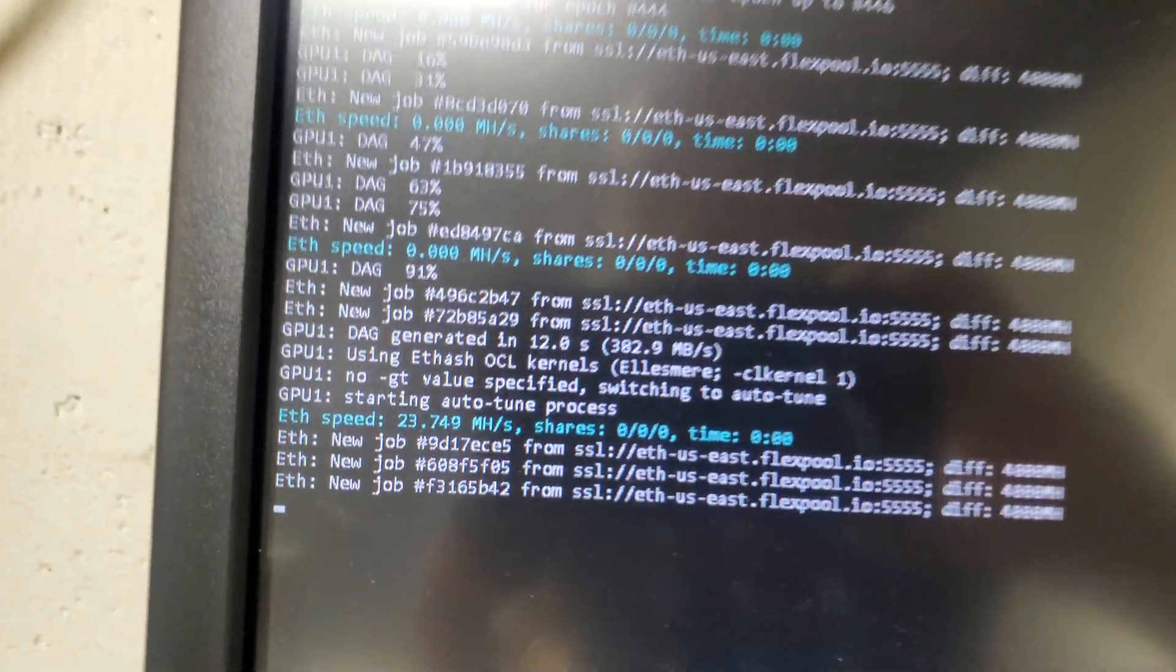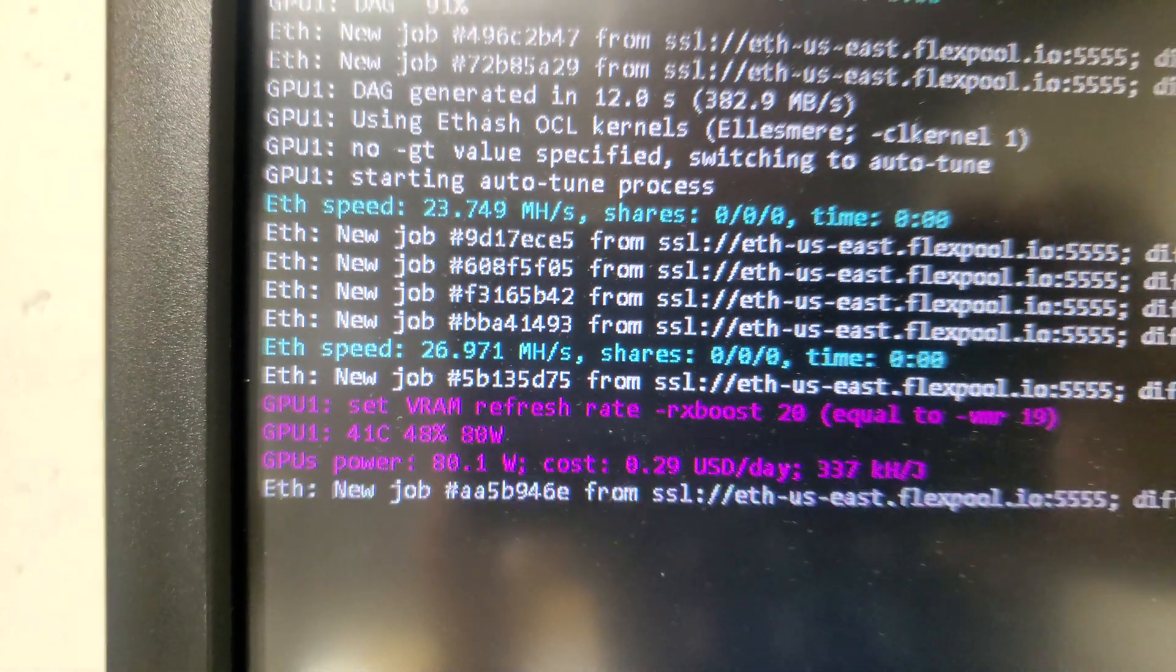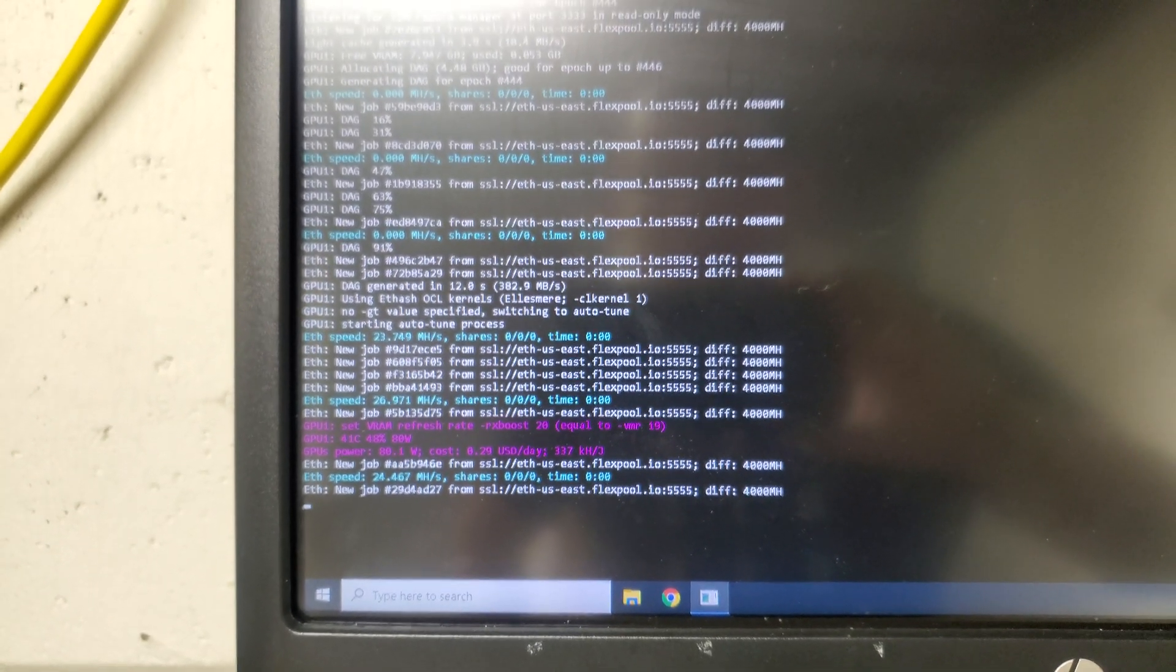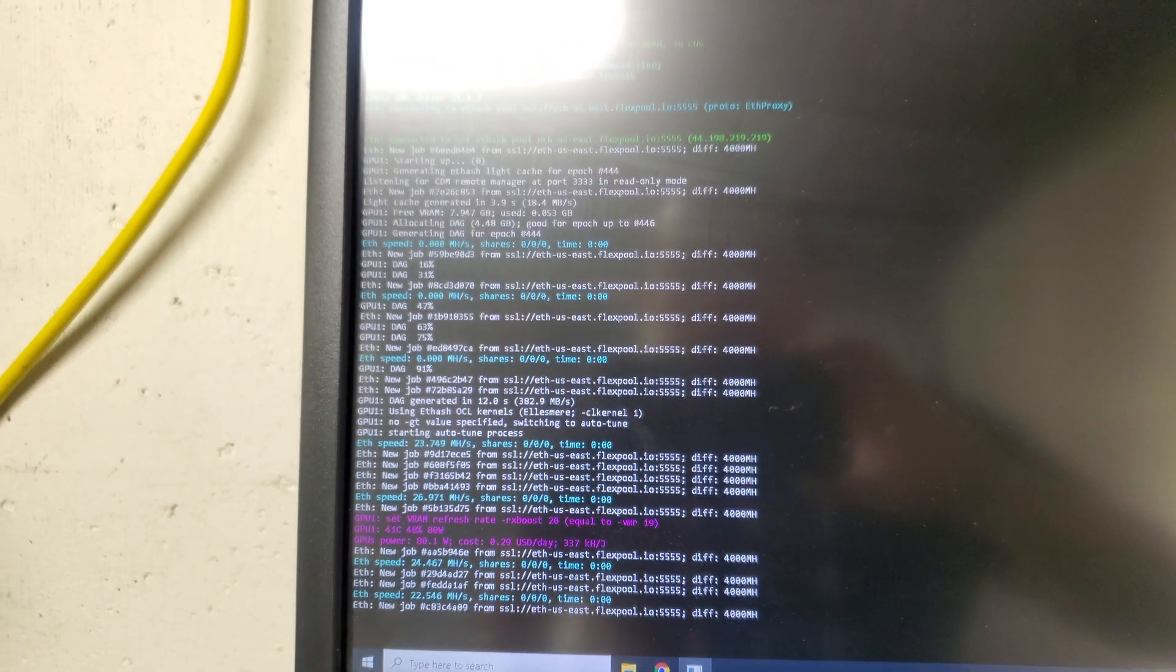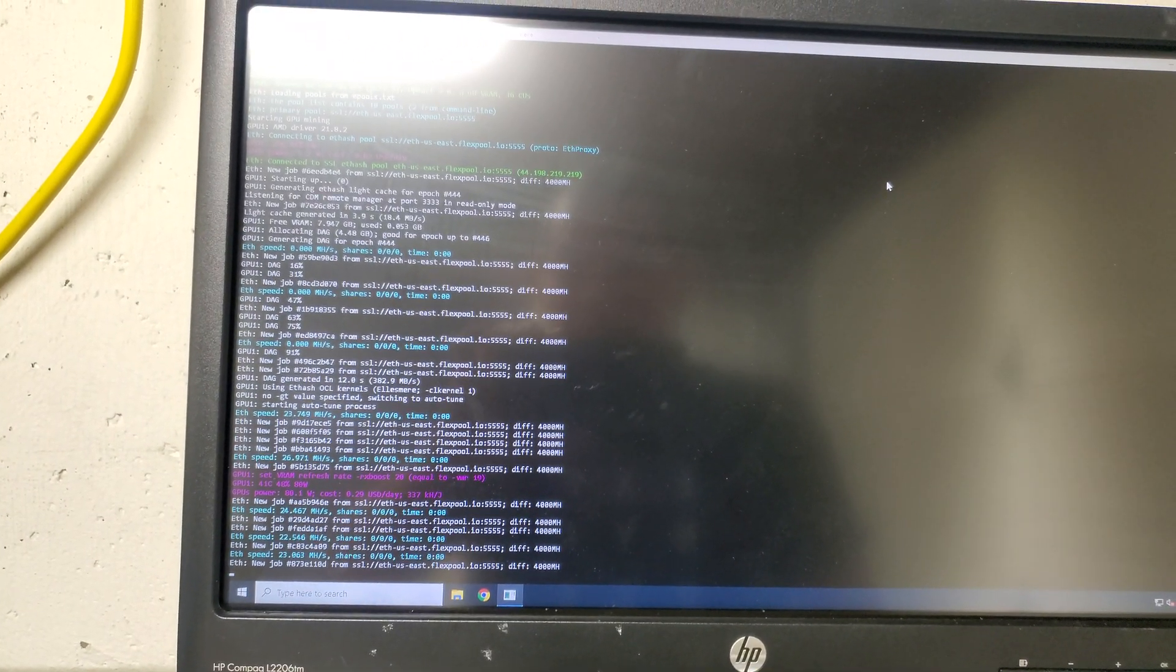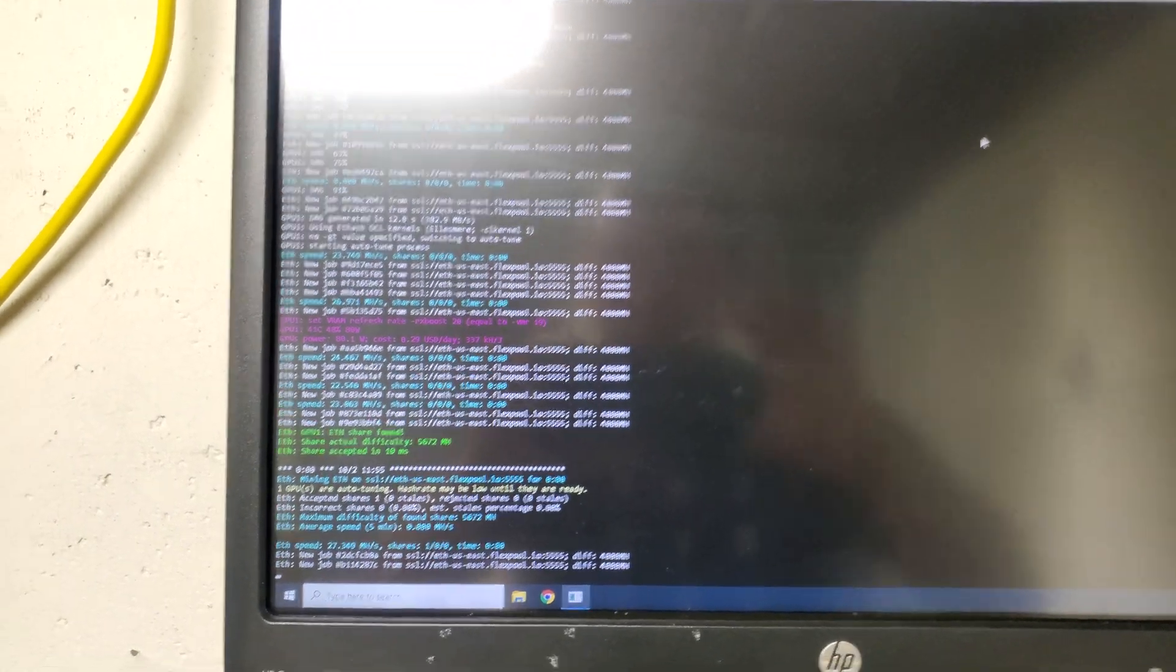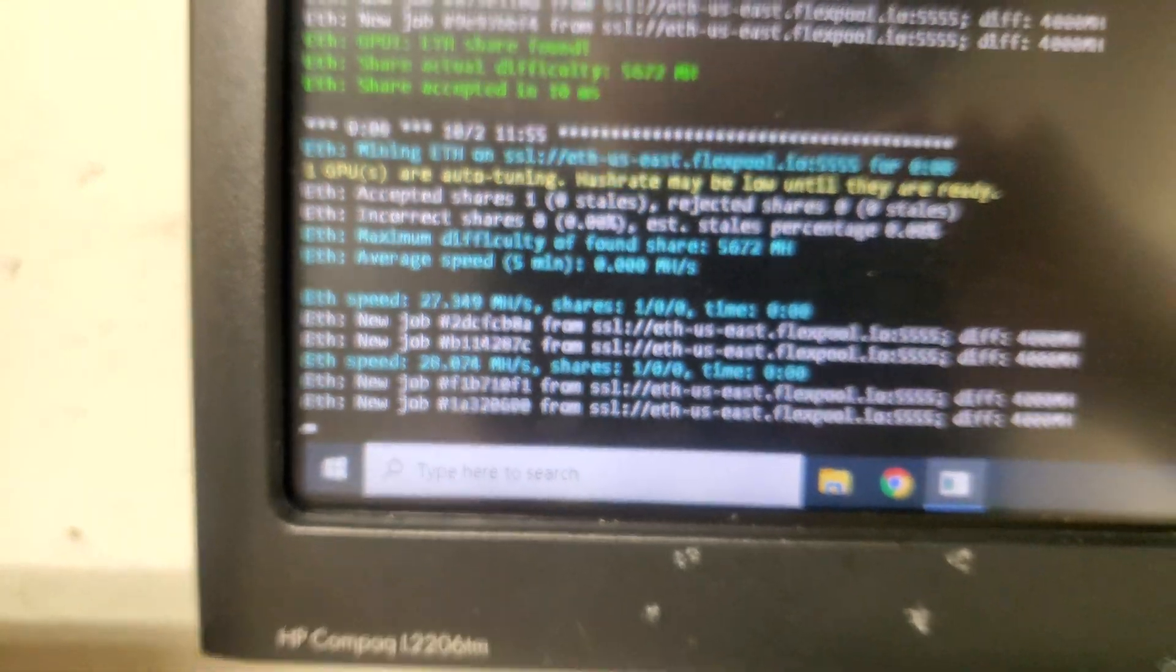As you see here, it already started from 23.749, then 26.971. It's not even tuned properly yet, so wait for a while. As you see here, 27, 28.74 megahash per second.